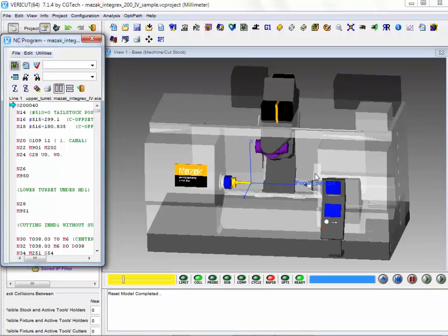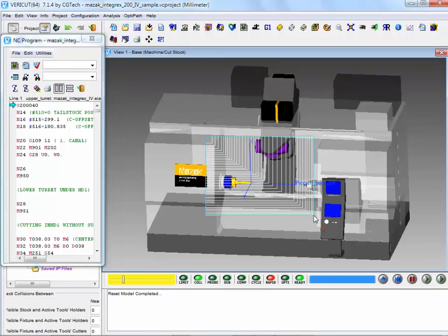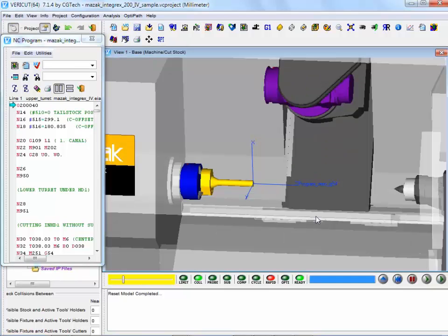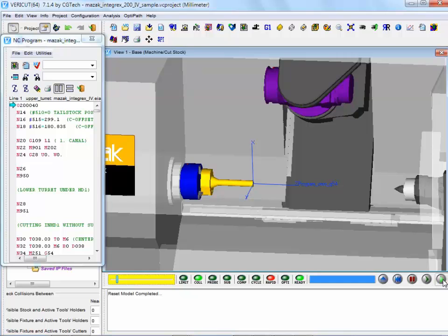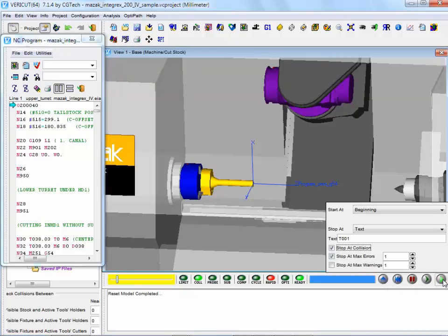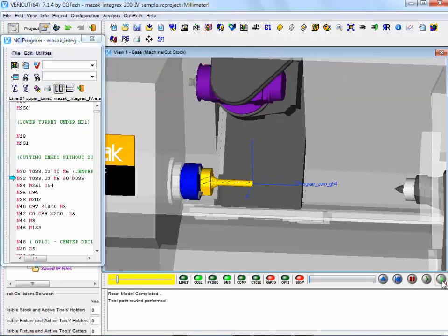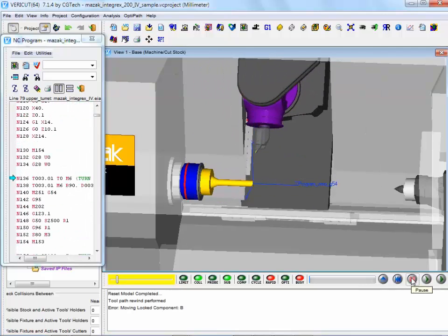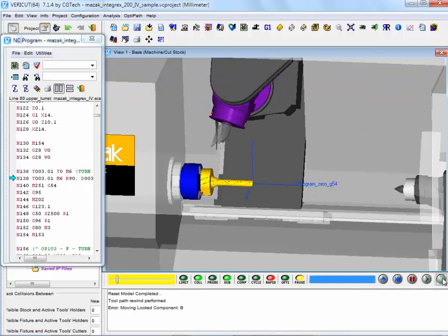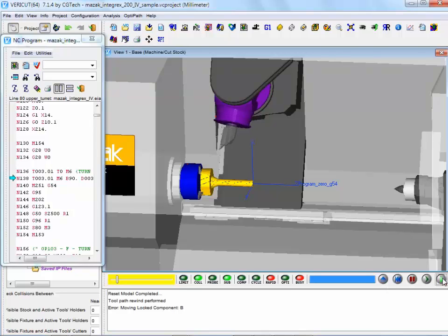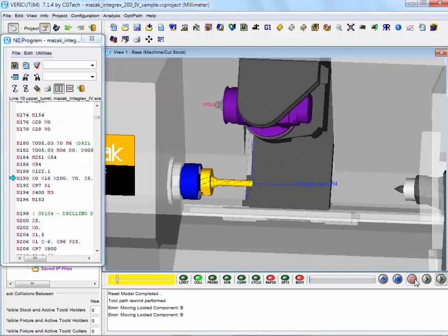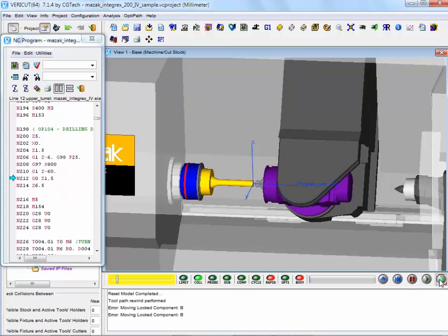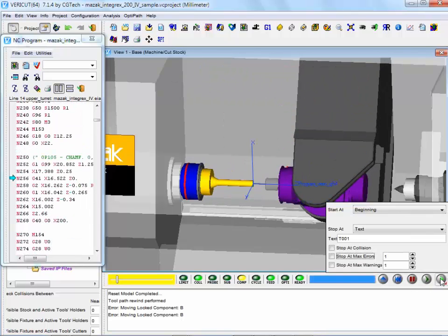So here is VeriCut 7.1 with a machine simulation for a multitasking type machine. This is Mazak Integrex. What we're going to do is zoom into this section here. We're going to do some machining using the new cutter that we've defined. So we start the process running.